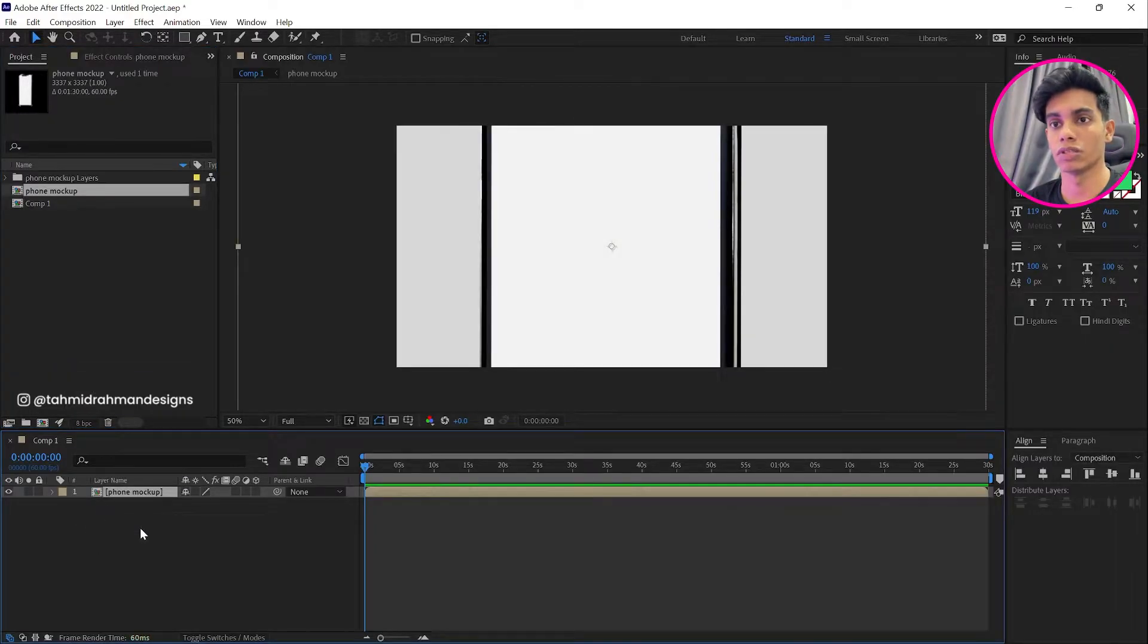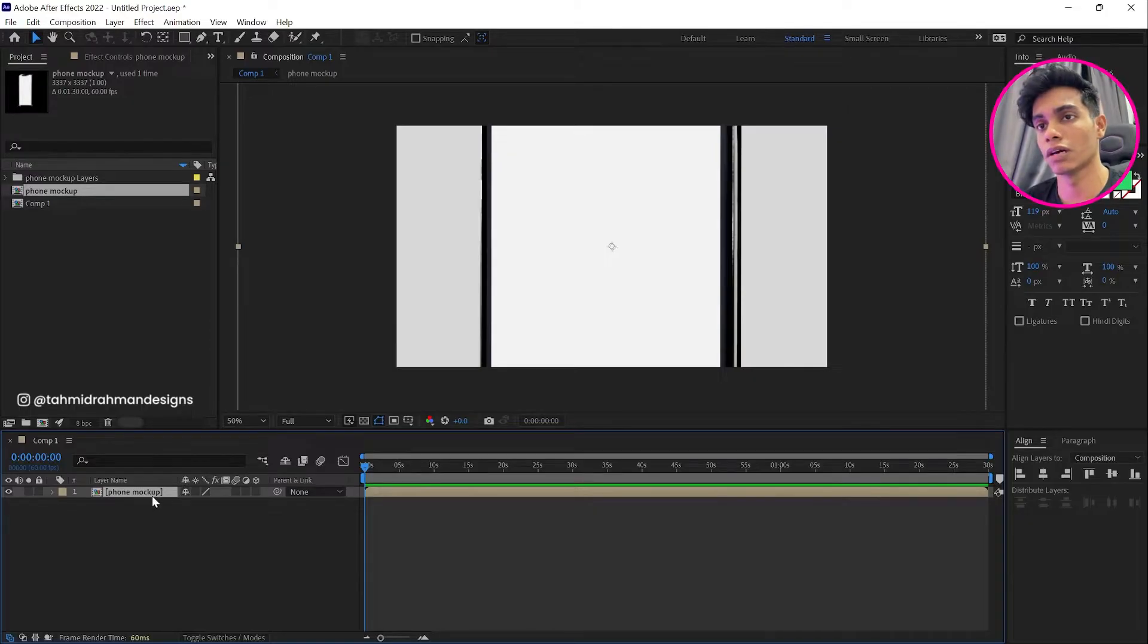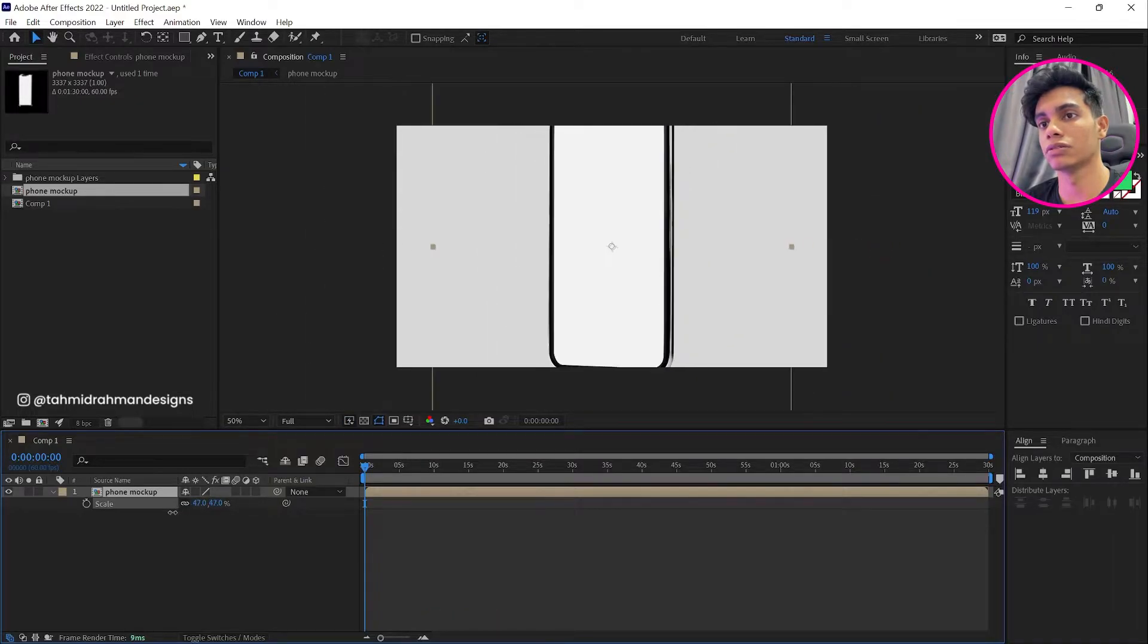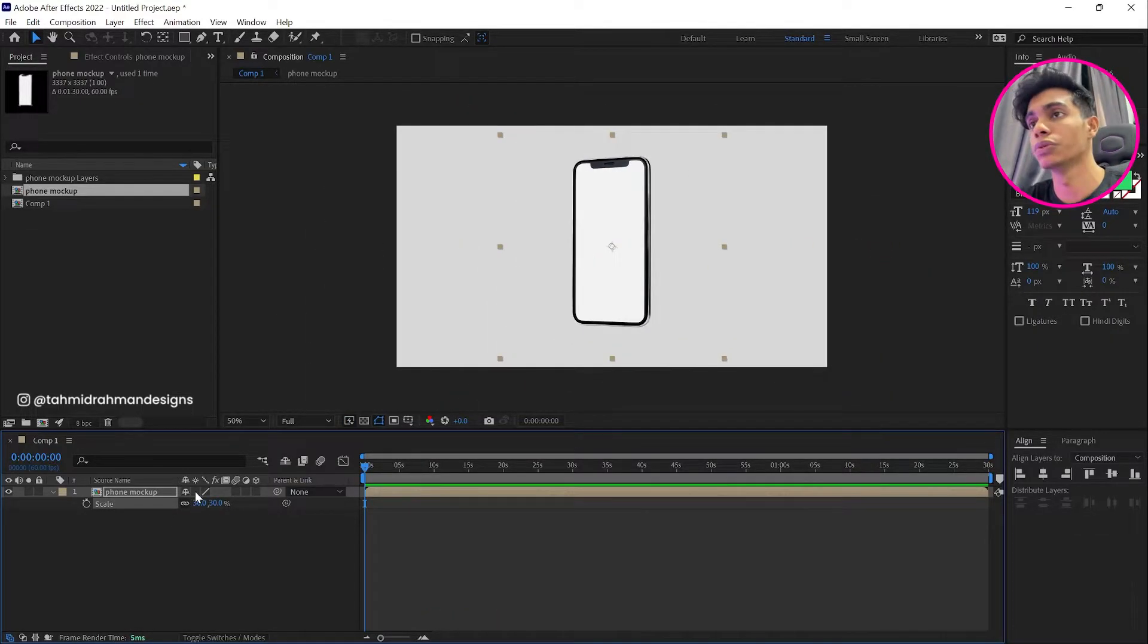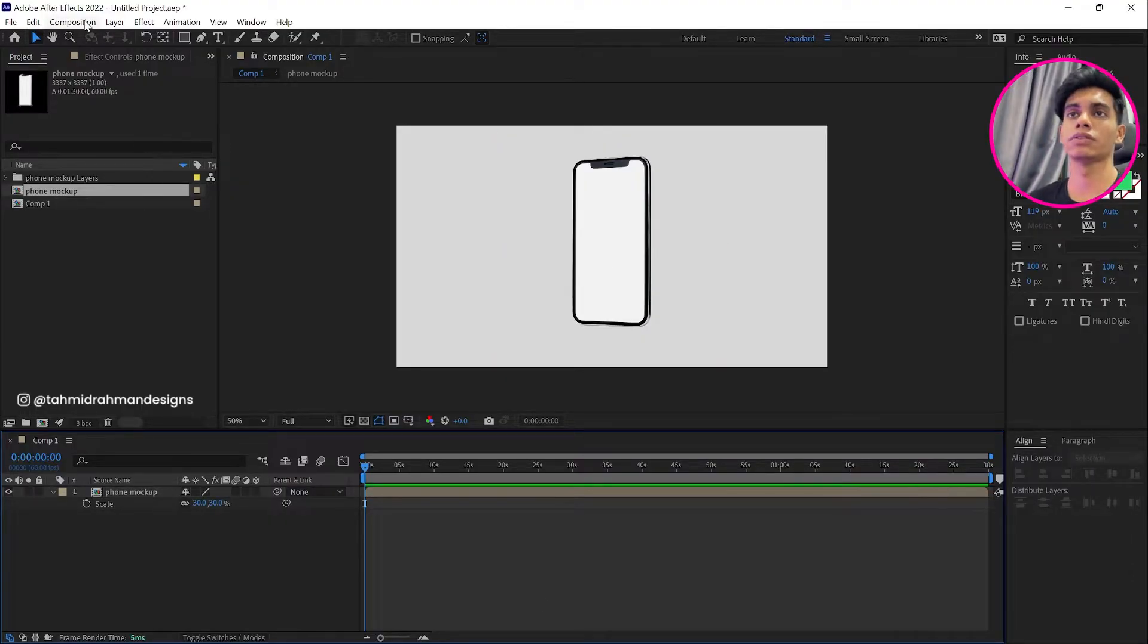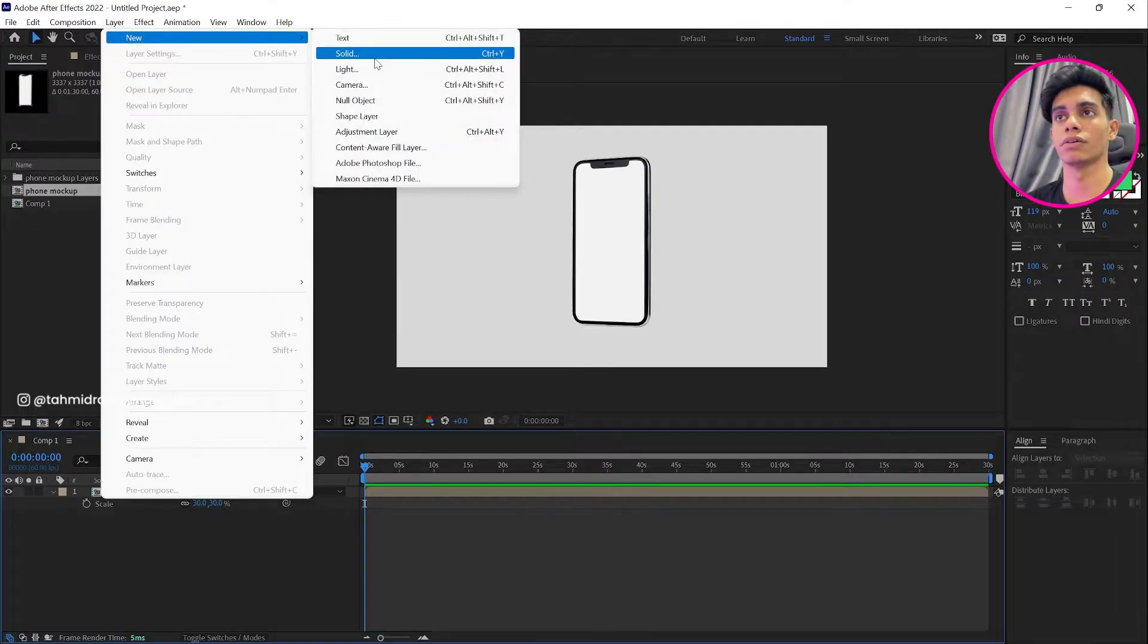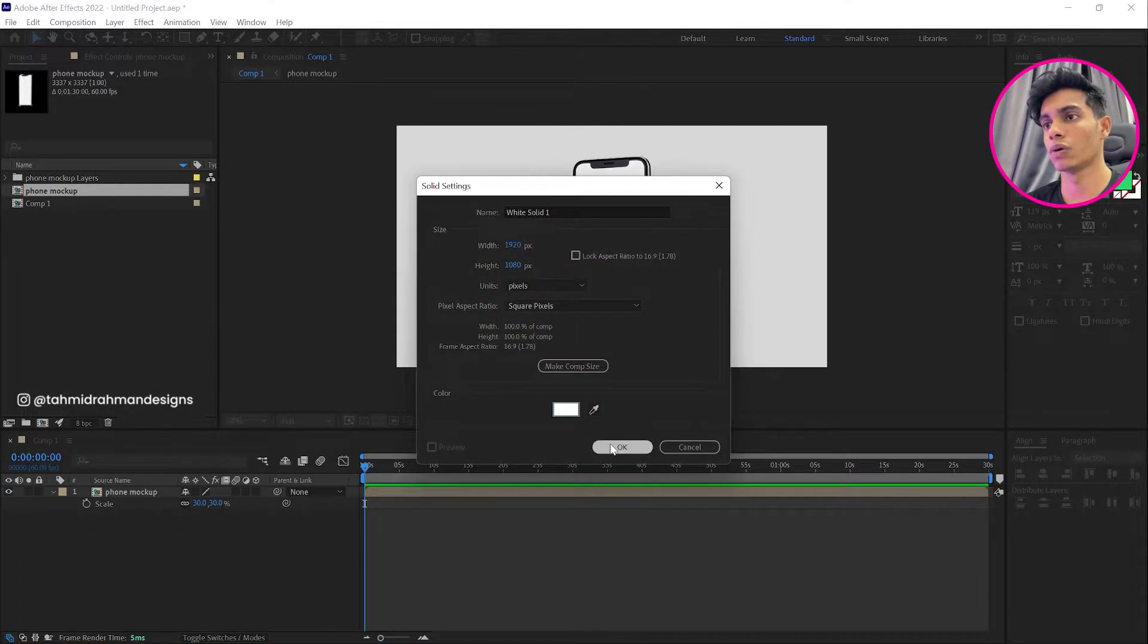Now we're going to scale our phone down. Press S and then we're going to scale it down to about, I guess around 30 should do it. So once we have our phone over there, I'll also set a background color, so we're going to go to layer, go to new, add a solid color, and I'll go with white for now. And we're going to bring it to the background.